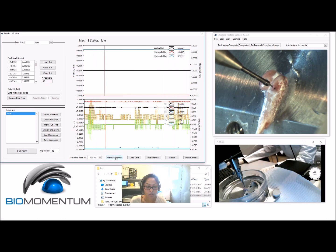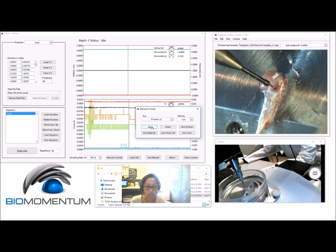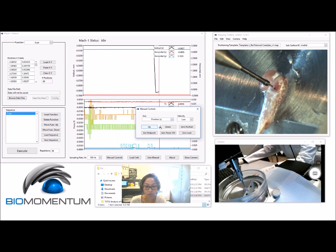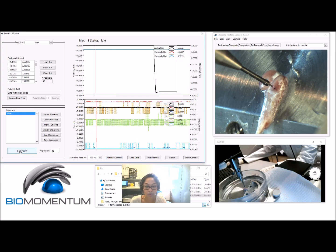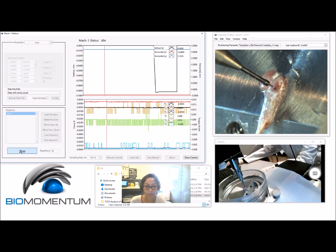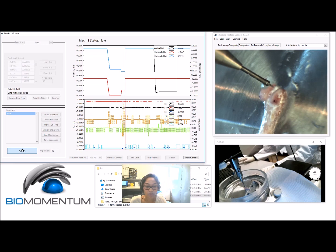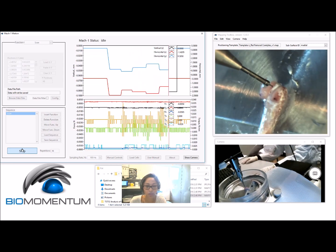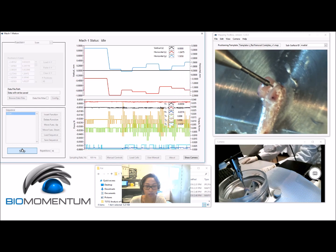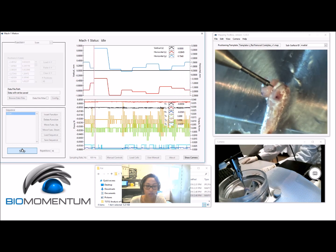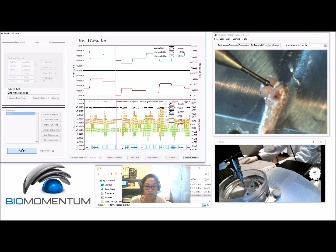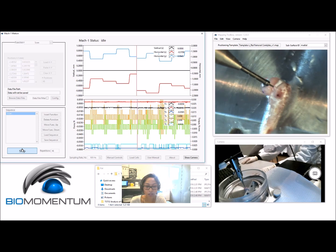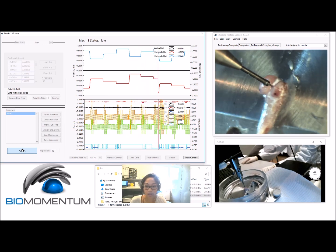It is important to ensure that the indenter is positioned at 2 mm over the highest point of the sample before pressing Execute. This step verifies that the indenter clears the sample surface everywhere in the X and Y scanning area. Failure to properly perform this verification might irreversibly damage the load cell.